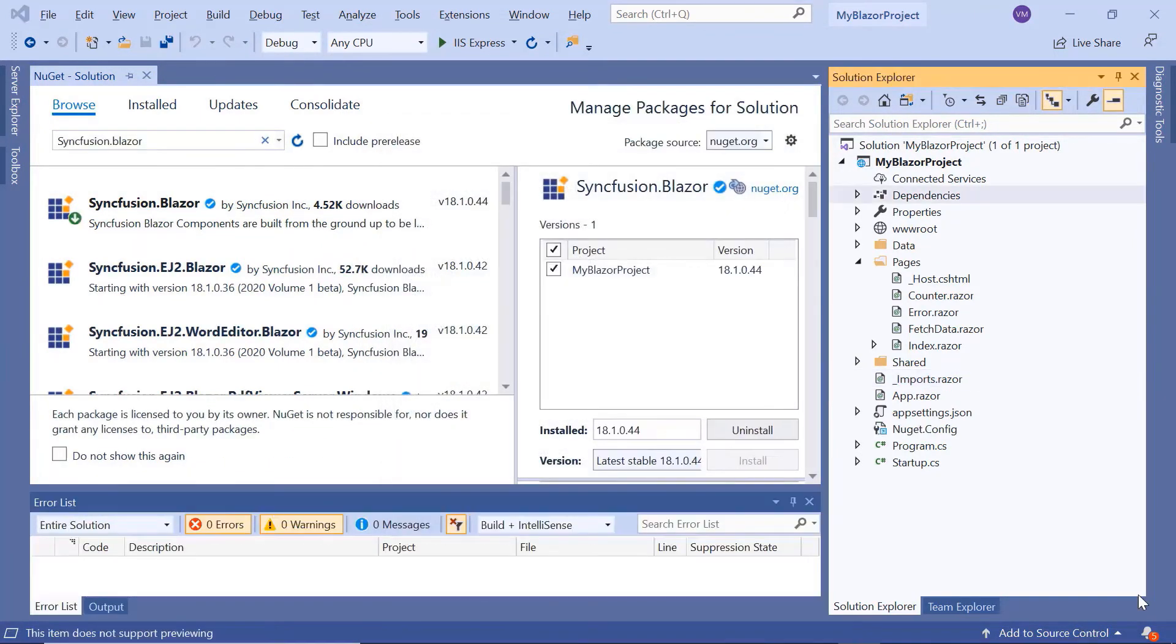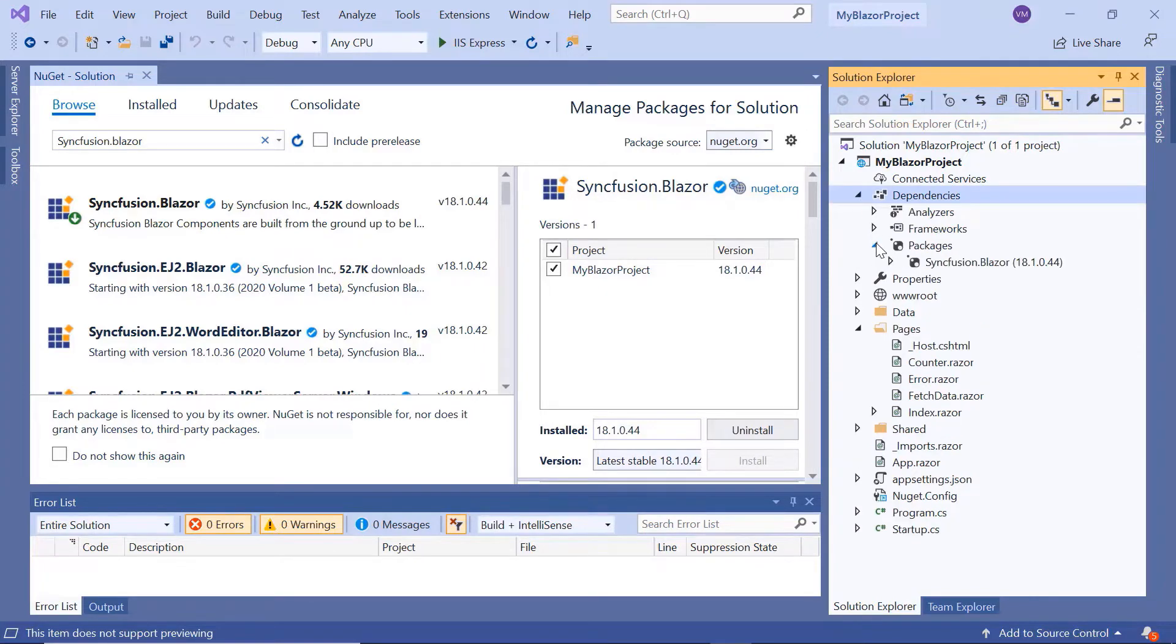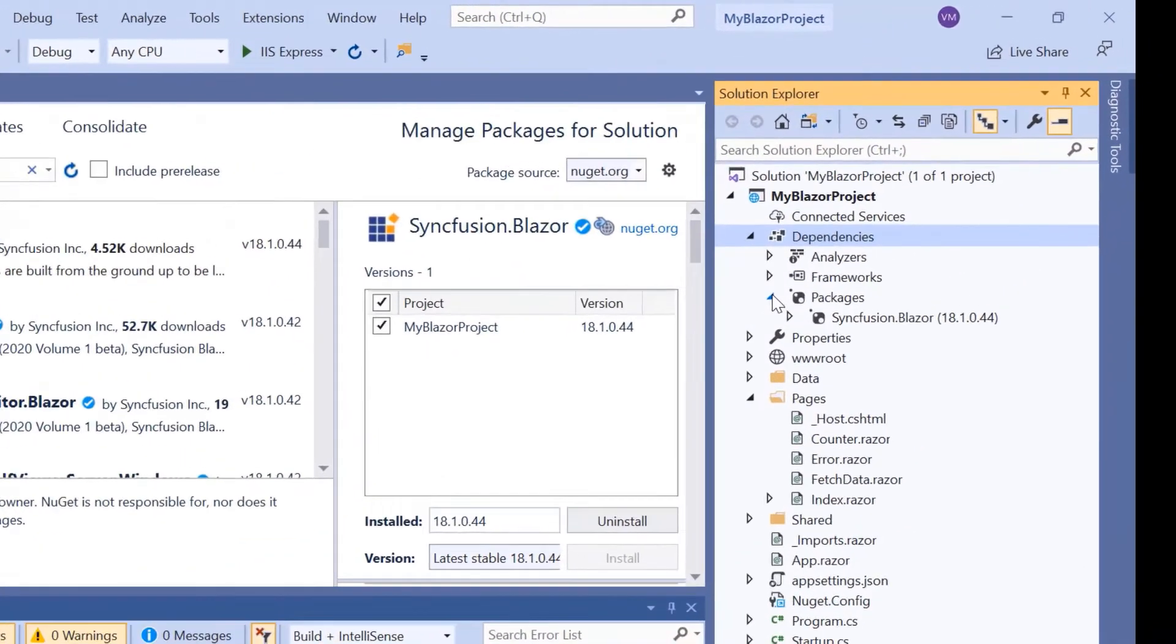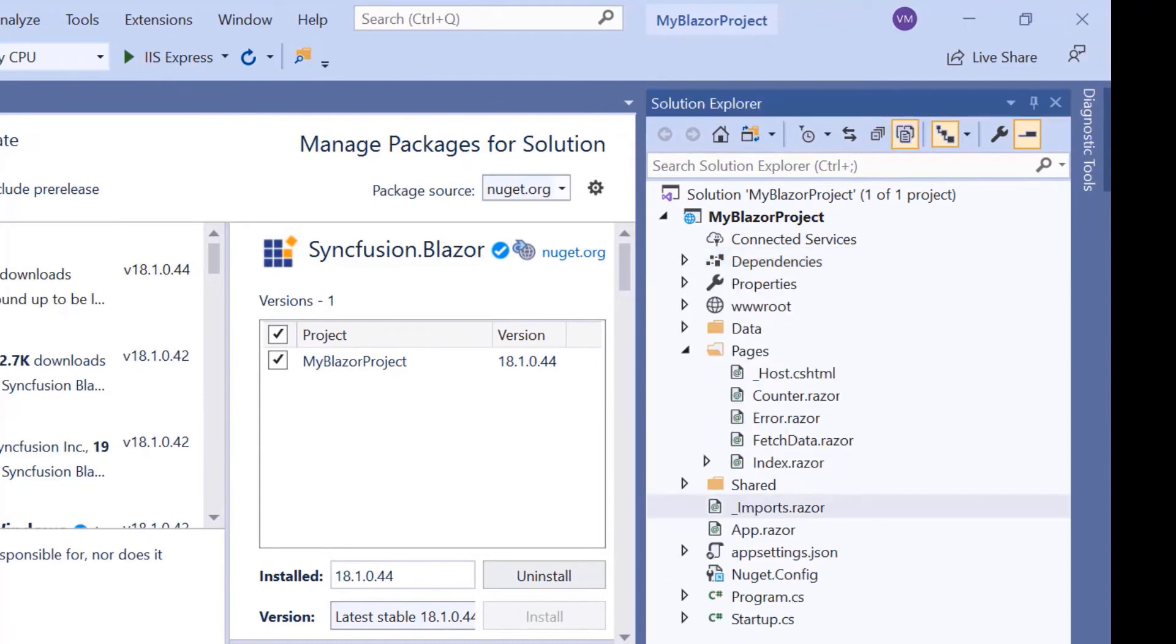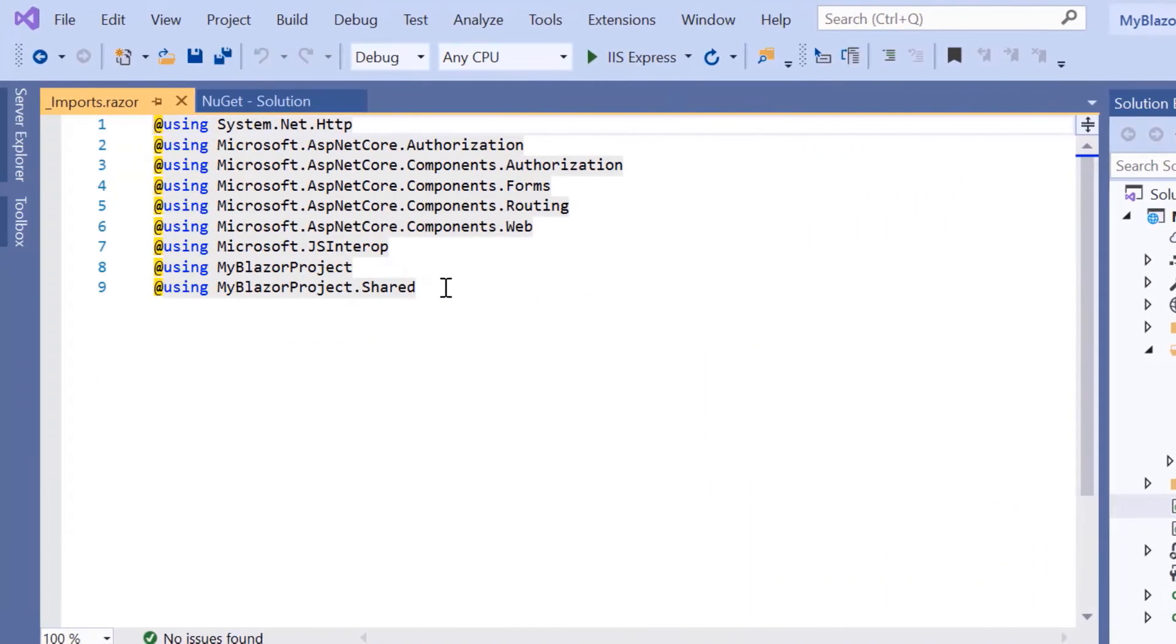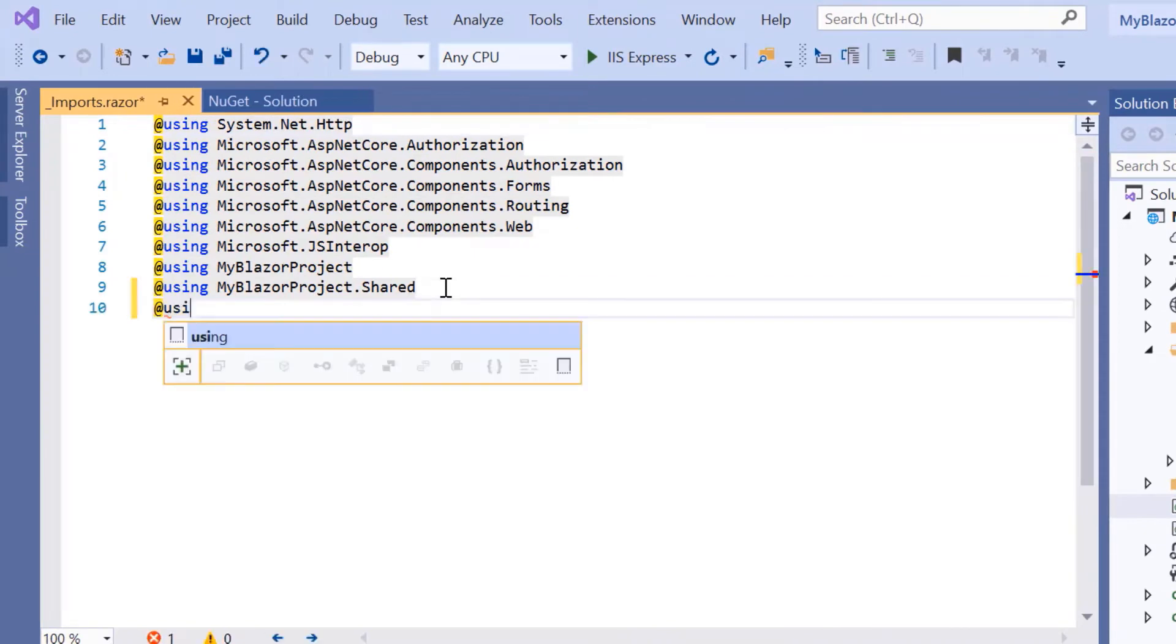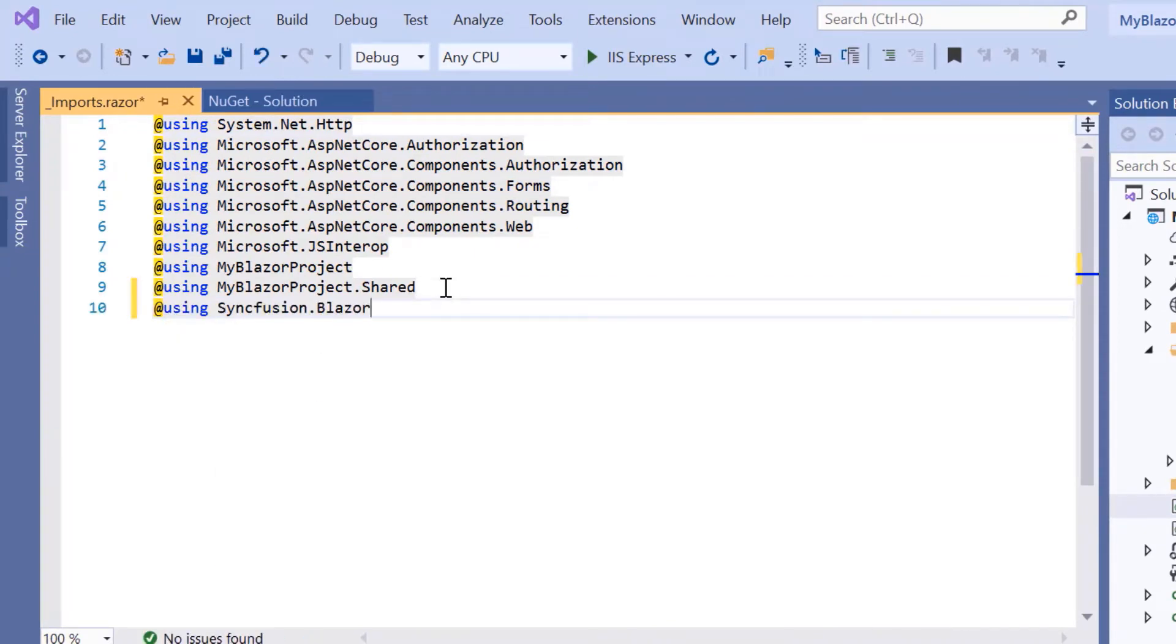Once it is installed, you can see the Blazor packages have been added to this application's packages folder. Next, to start using the menu bar component, first I'll navigate to the imports.razor page and import the namespace Syncfusion.Blazor.Navigations.